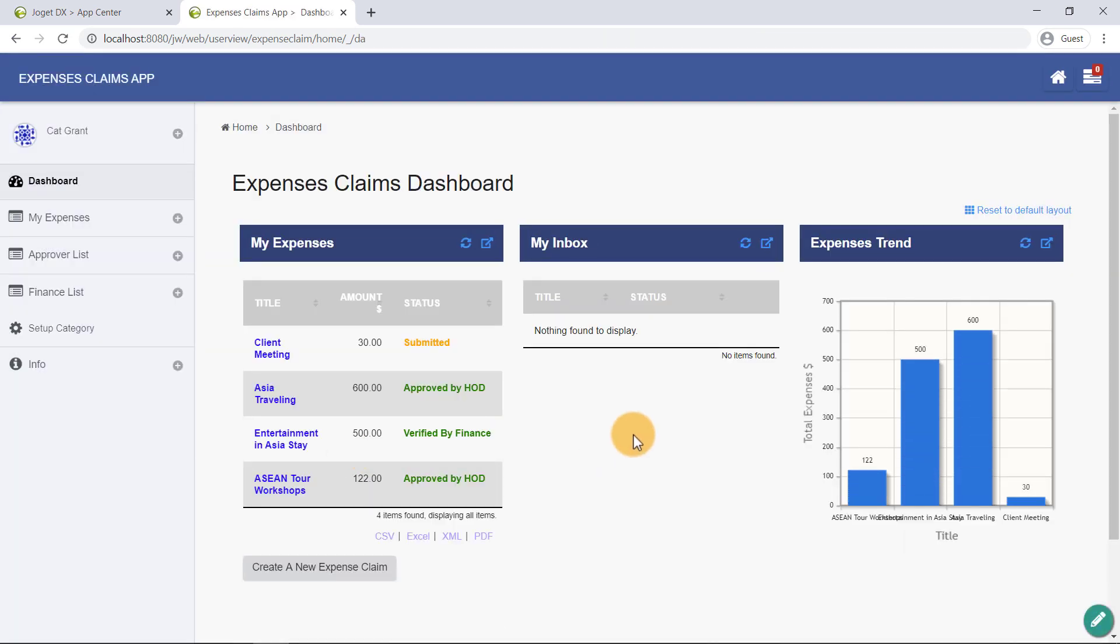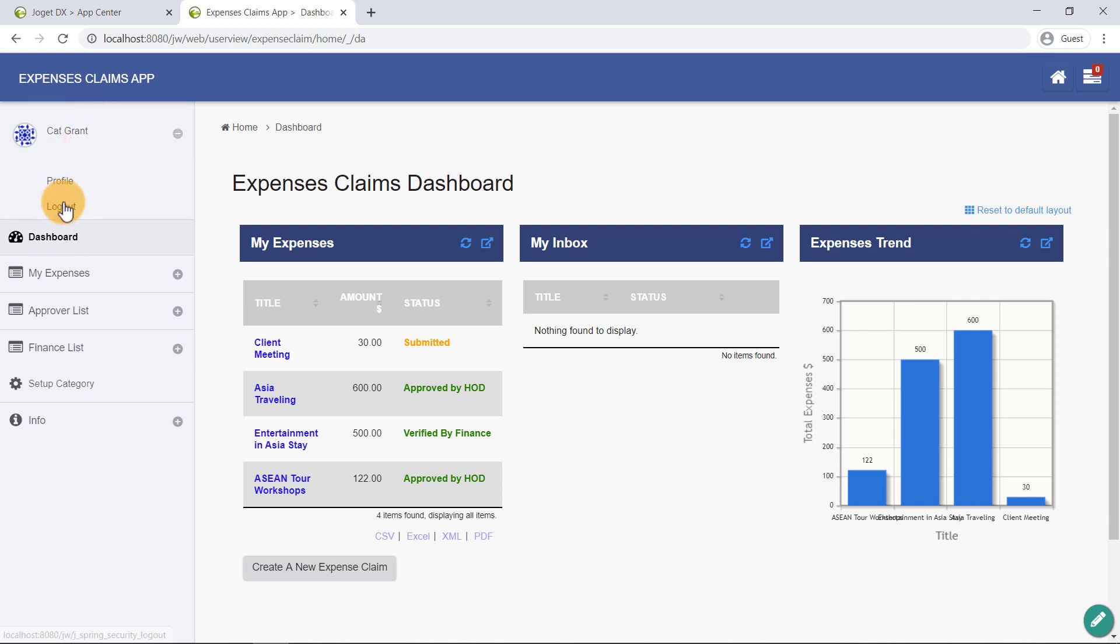Now that we have submitted an Expense Claim in the perspective of an end user, now we will explore the user view in the perspective of the previously nominated approver, Clark Kent. We will now log out as Cat and log in as the approver, Clark.